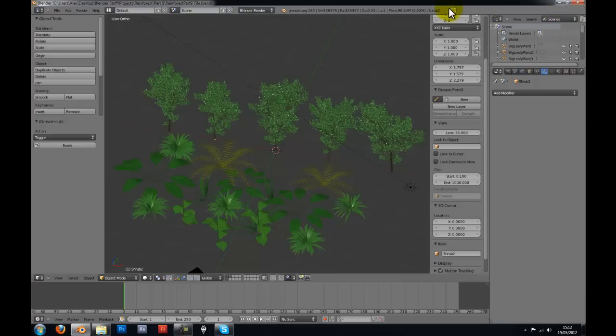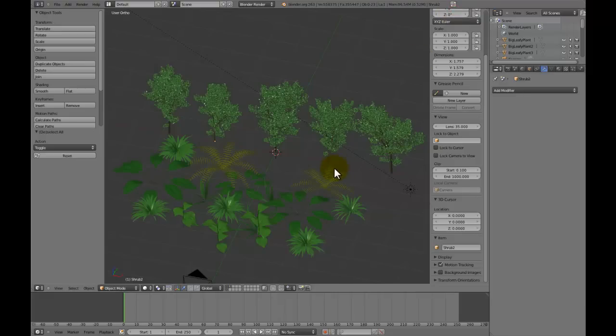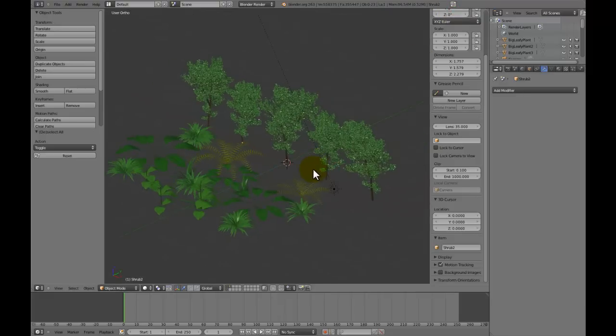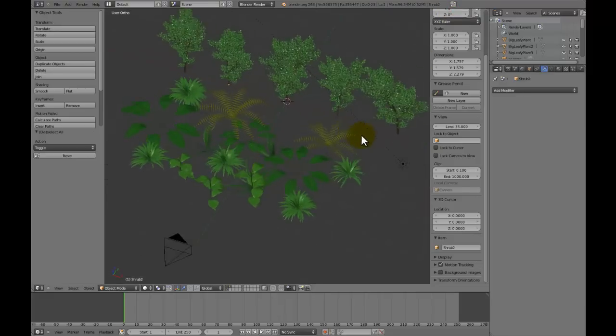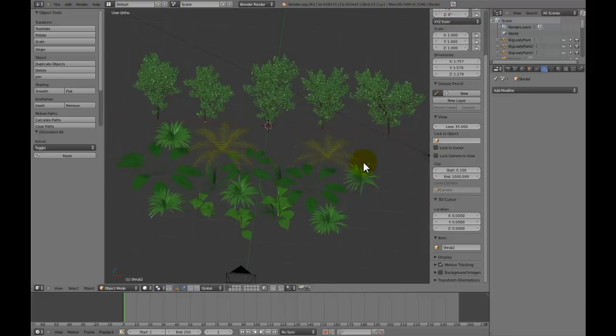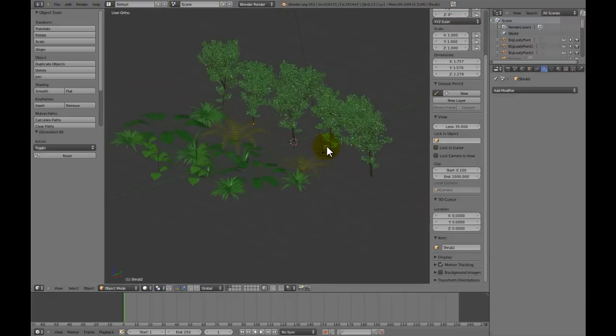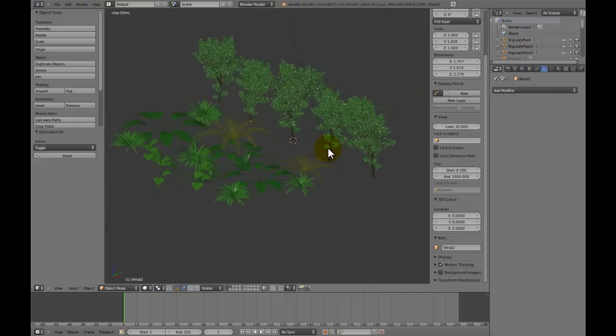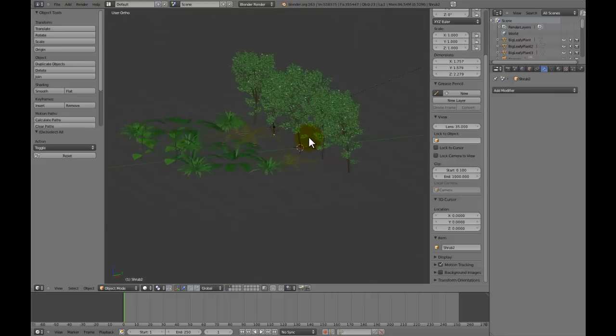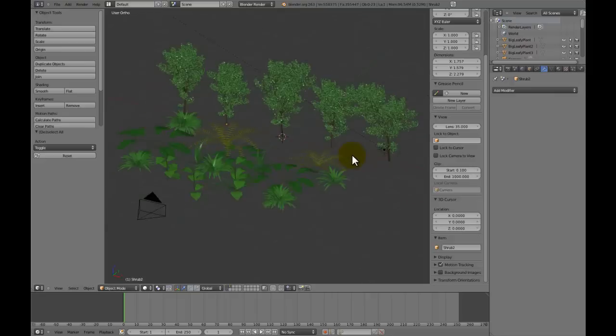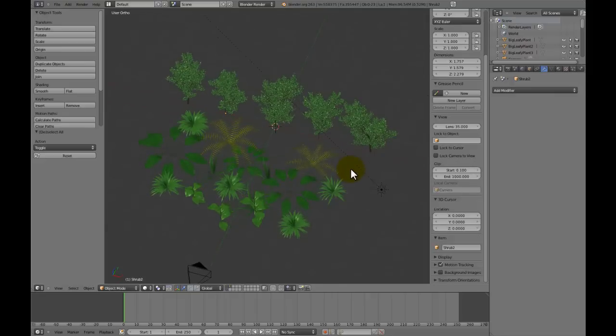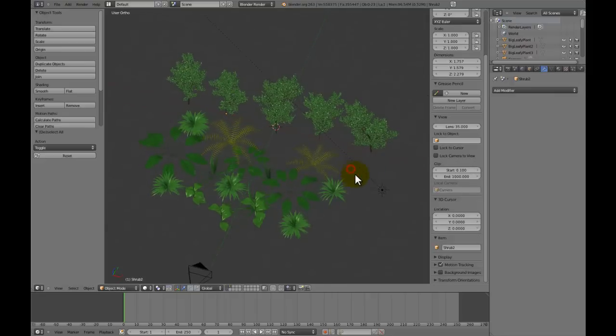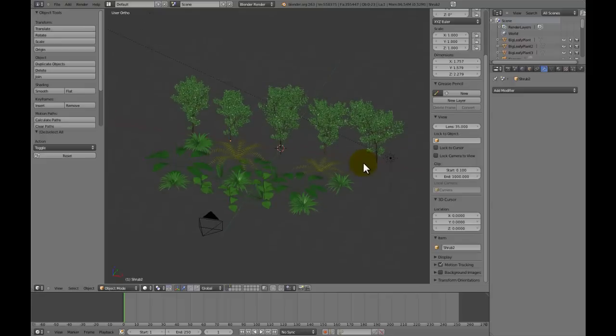Okay, so welcome to part 9. We've just finished our plants, and now we're going to get into rocks. It's really quite simple to make rocks. It seems like hard things to make, but they're really quite easy when you know how to make them.